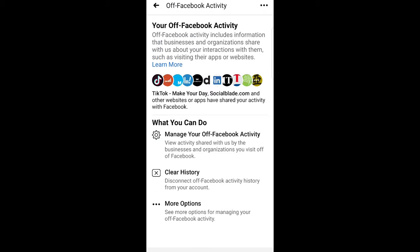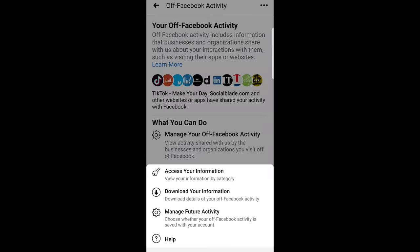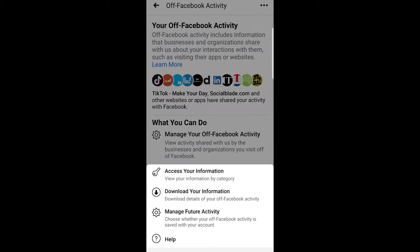Once you are on this page here at the very bottom you will see more options. Just click on more options and here click on manage future activity.